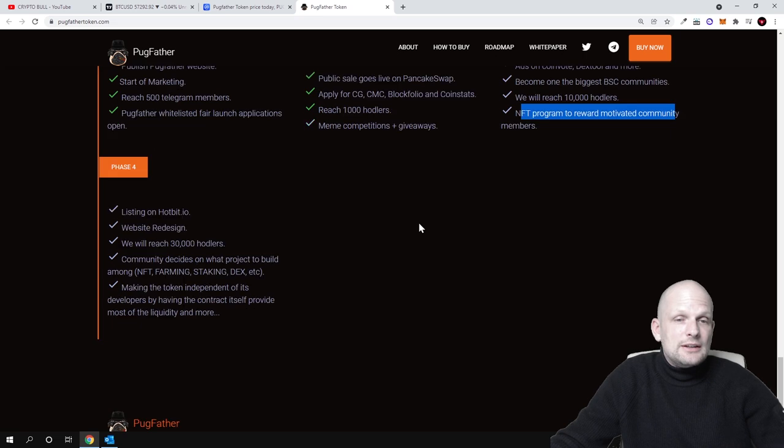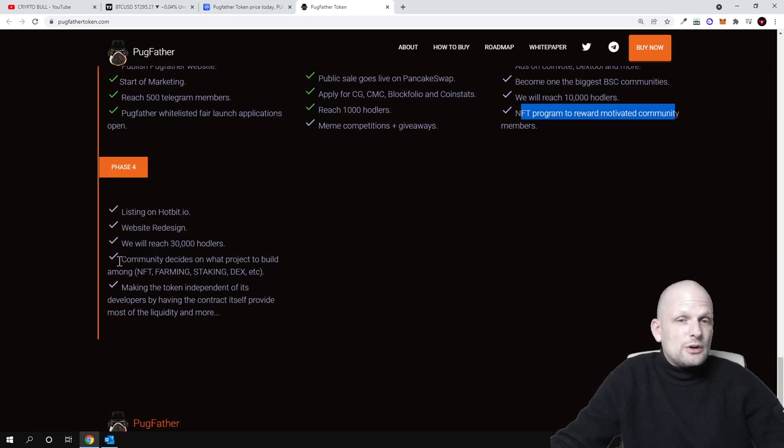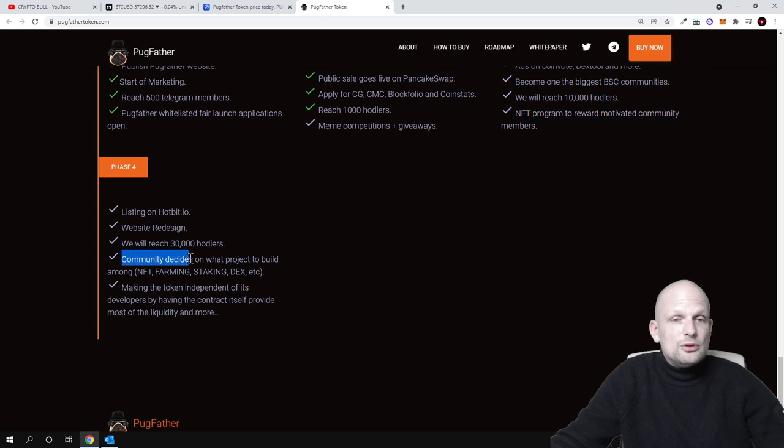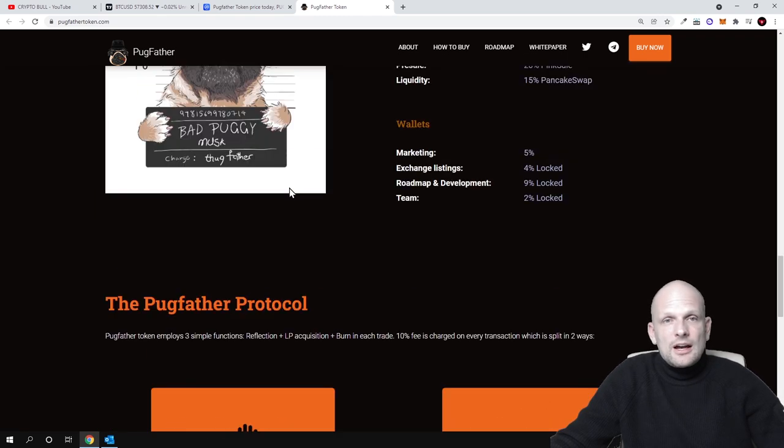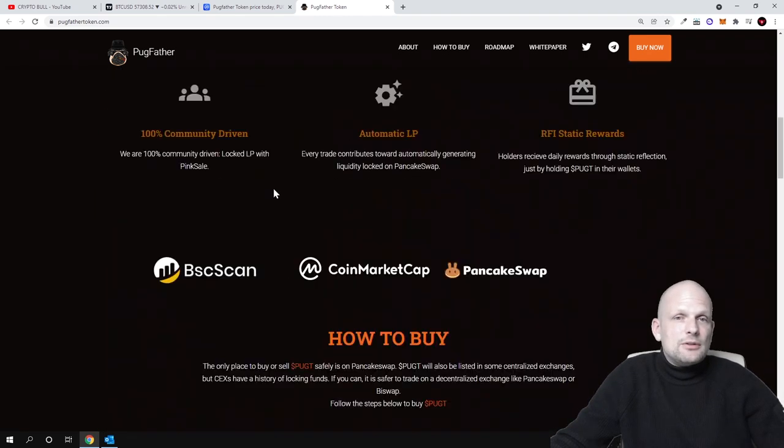One of the future plans in phase four is the community decides on what project to build. This means 100%, at the very beginning we already reviewed that this will be a 100% community driven project.